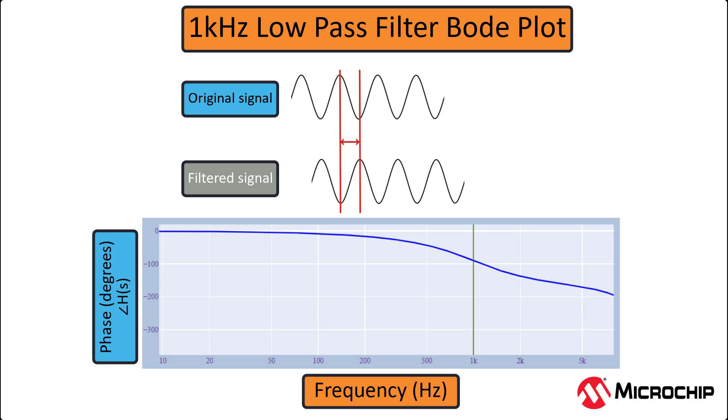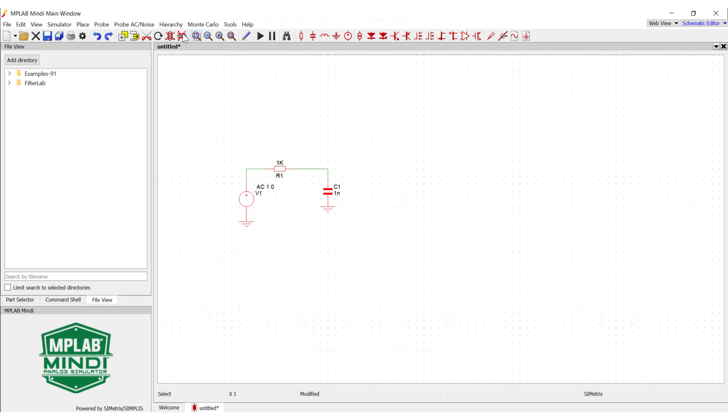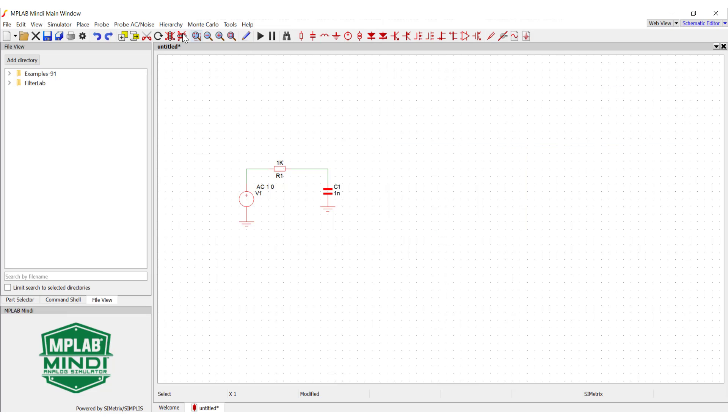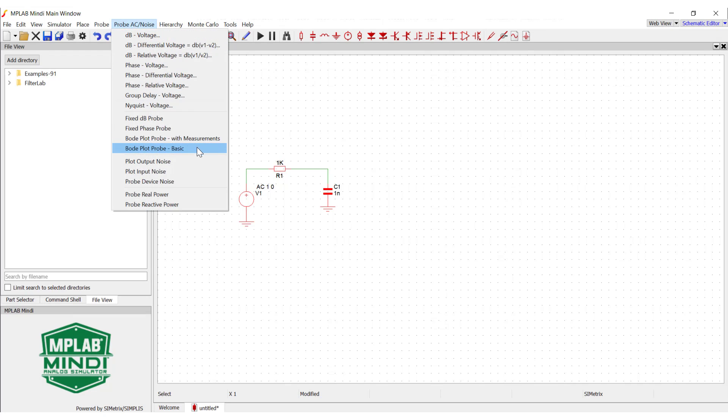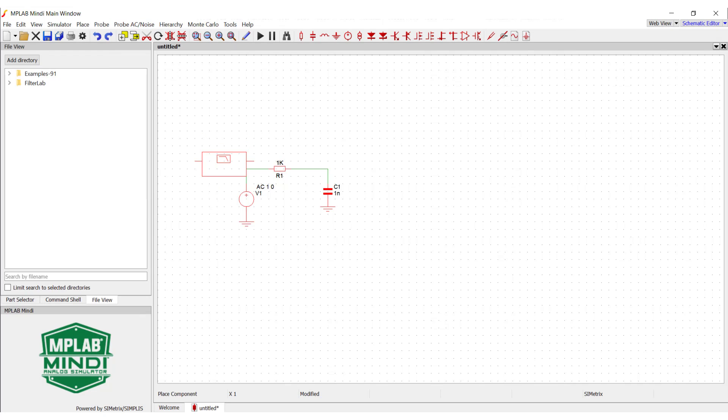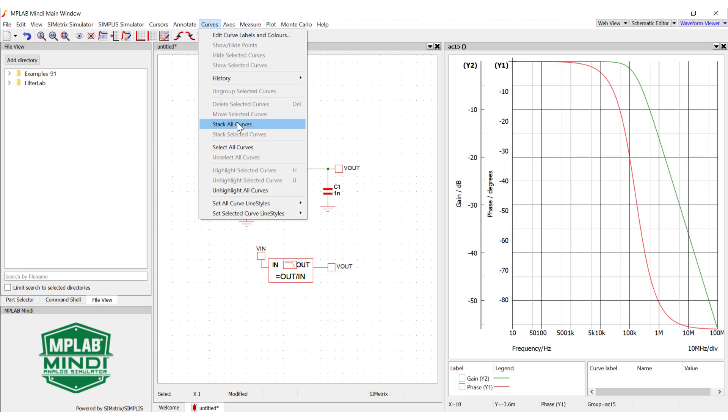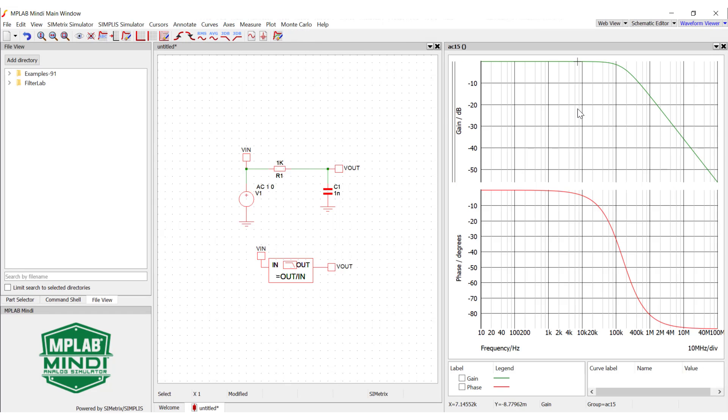The phase plot shows you how much of a phase shift is applied to your signal. This will make a little more sense in this upcoming example. To really look at what a Bode magnitude plot looks like, let's analyze a simple RC filter. I'm just going to use the default resistor and capacitor values of 1 kohm and 1 nF. This will give us a cutoff frequency of about 159 kHz. So to add a Bode plot measurement into Mindy, you go to probe ac slash noise, then Bode plot probe basic. Connect the terminals to the input and output. You can use Y as a hotkey to place a terminal. Push go and we are looking at our very first filter.